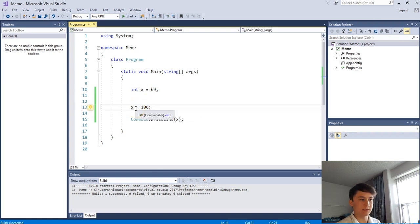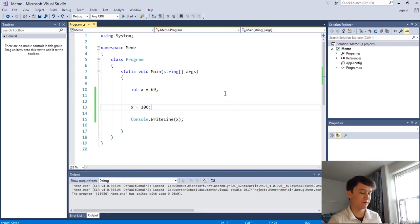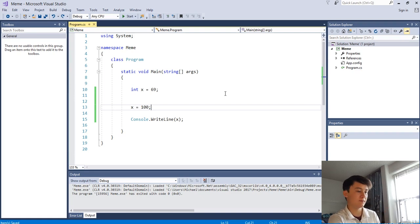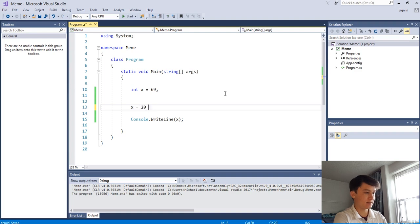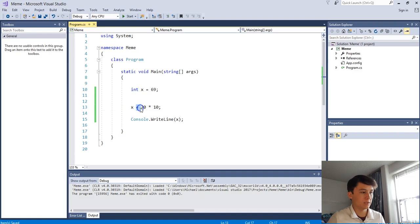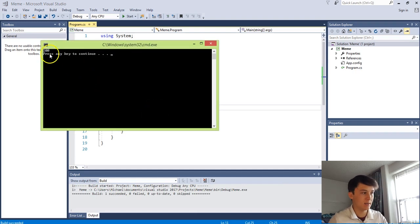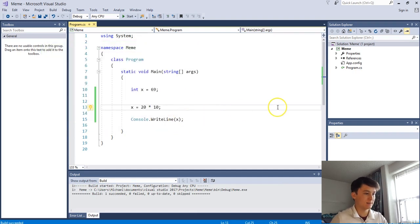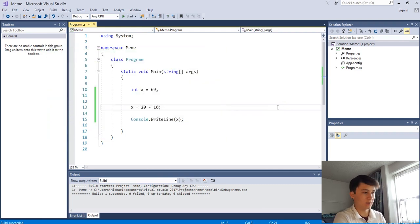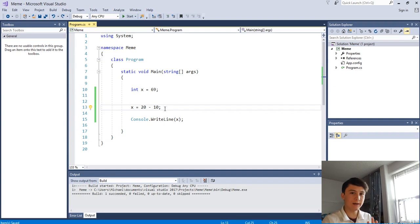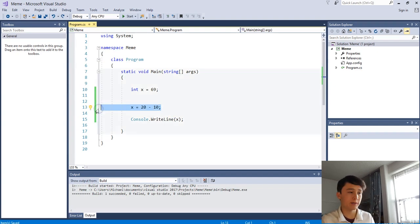I want to touch on this briefly - we'll cover it more in depth in future episodes - but you can do mathematical operations in C#. Instead of assigning x to 100, we can assign x to say 20 times 10, and x will equal the result of that equation, which is 200. The same goes for minus, divide, plus - you can do all of them.